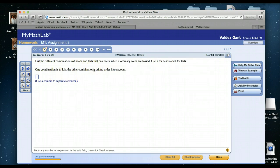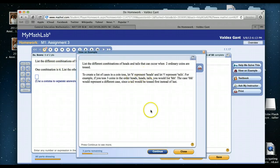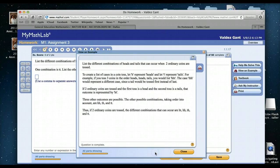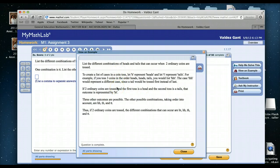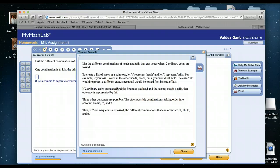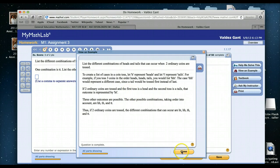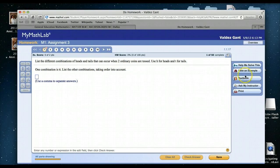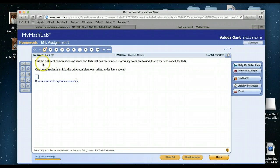With View an Example, it'll take us through the same kind of thing that Help Me Solve This did, but there is no interactive piece. So you'll see that you're just reading and they'll give you answers. So that's the main difference. If you just want to get a quick overview of how to do it without the interactive piece, you'll want to do View an Example.